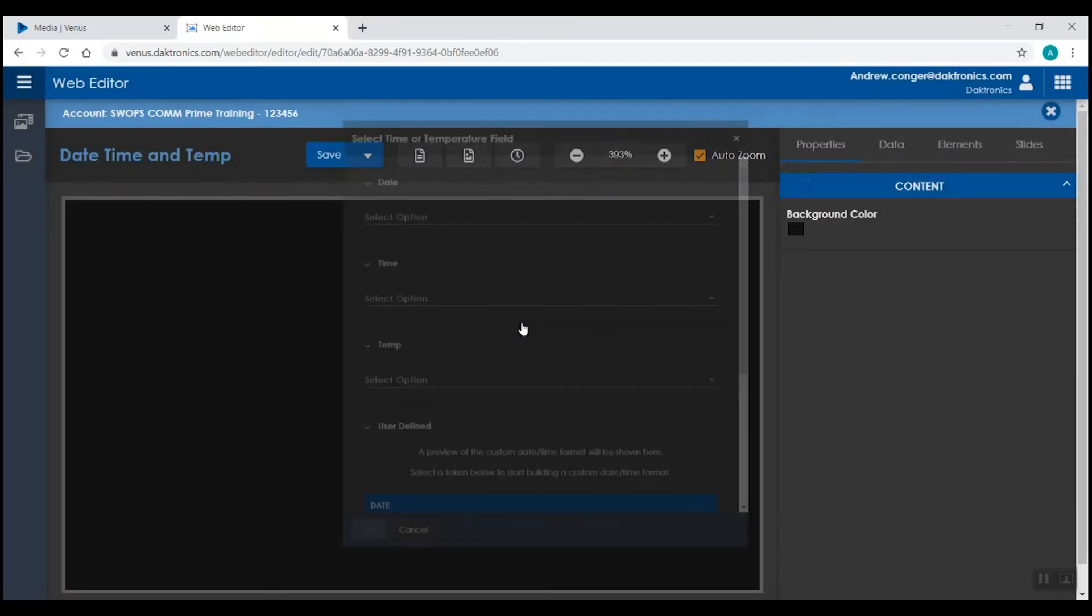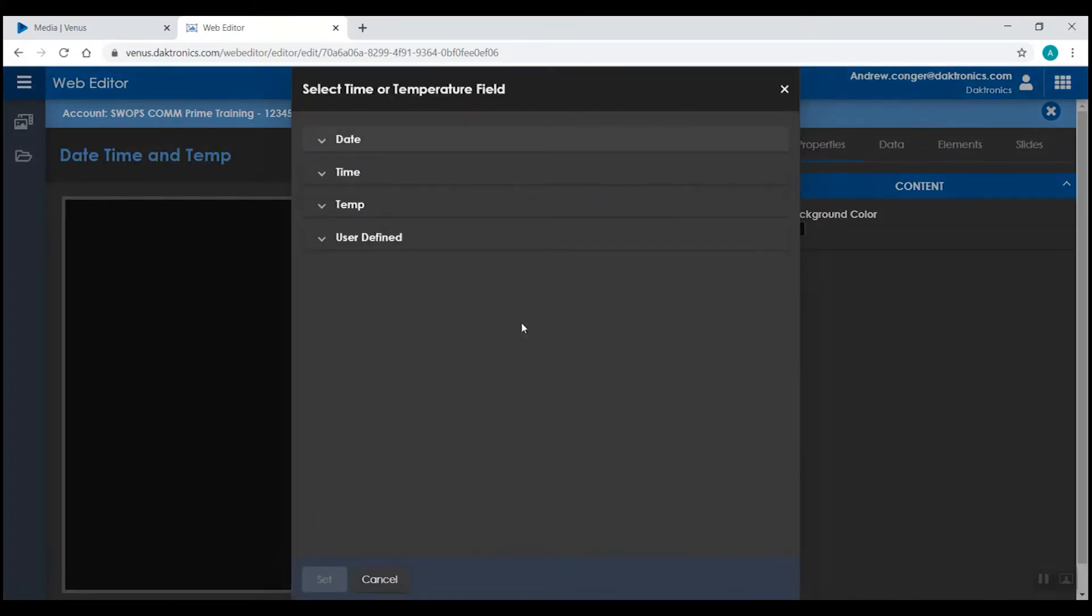If we select the date, time, or temperature field, you can choose from all of our different options there: date, time, temperature, or a user defined section.